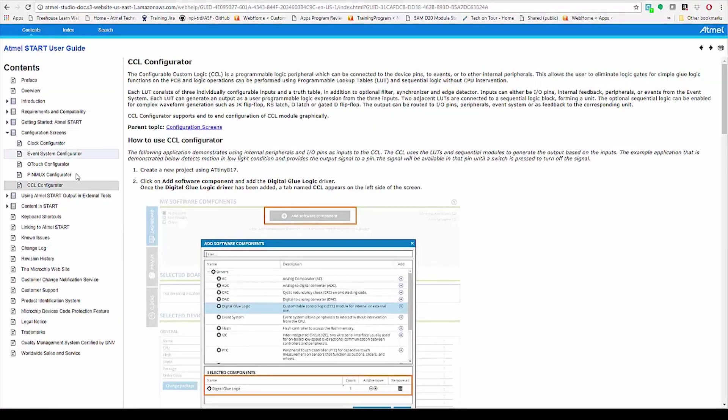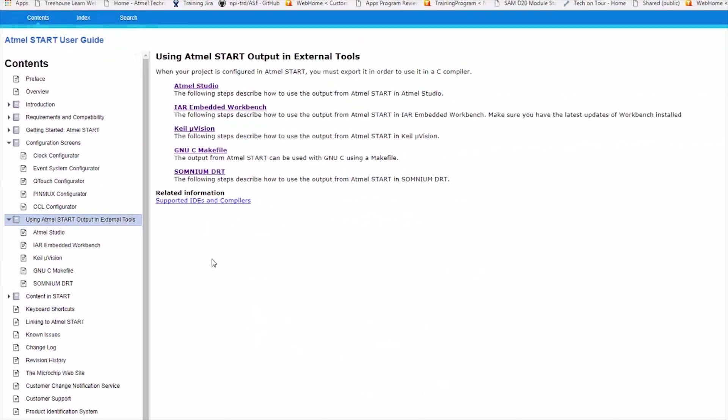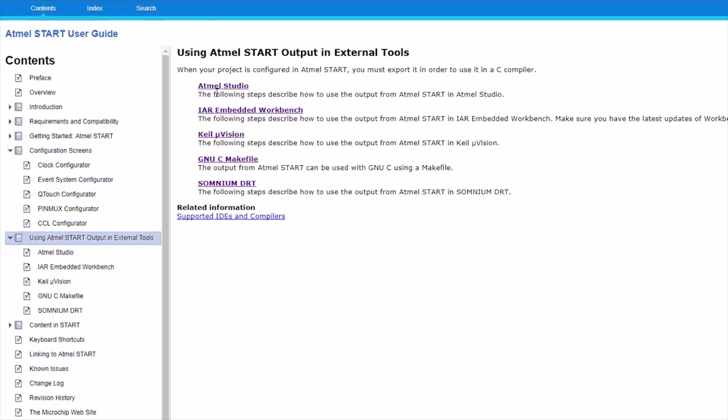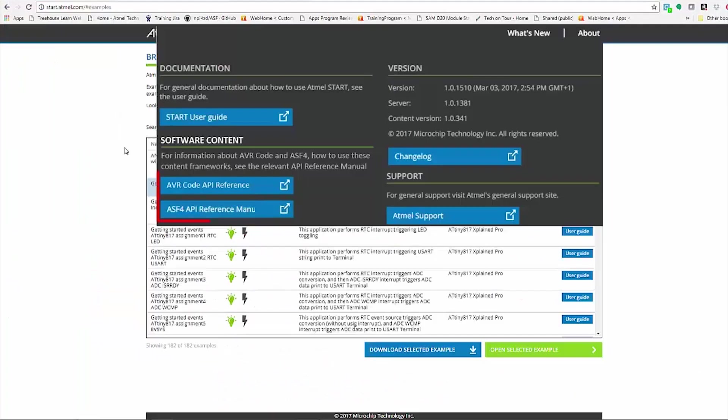Also note that the output from Start can work with a number of various IDEs besides Atmel Studio, such as IAR Embedded Workbench or Keil MicroVision. You'll also see an API reference manual, both for SAM and for AVR, describing the actual software content.